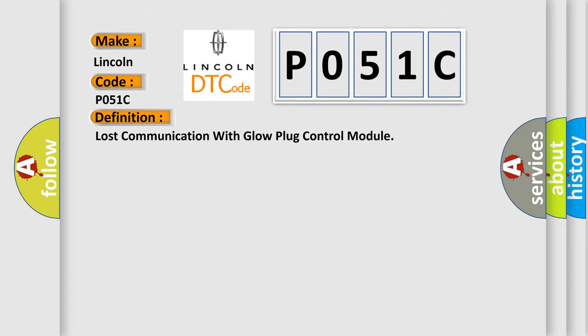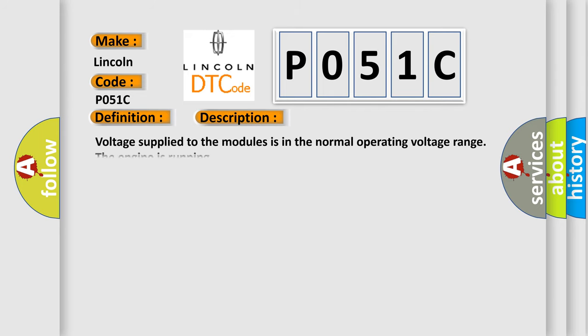Lost communication with glow plug control module. And now this is a short description of this DTC code: Voltage supplied to the modules is in the normal operating voltage range and the engine is running.